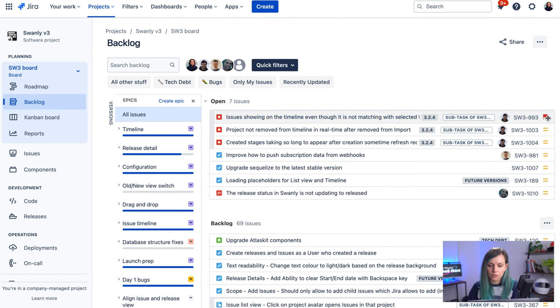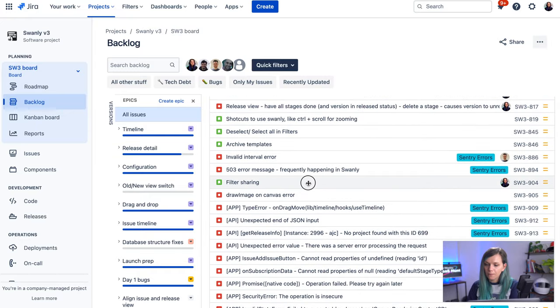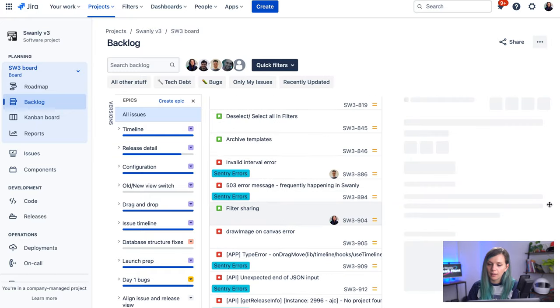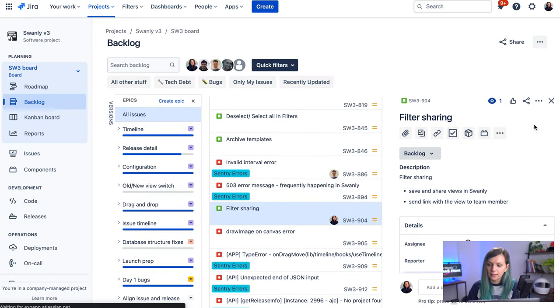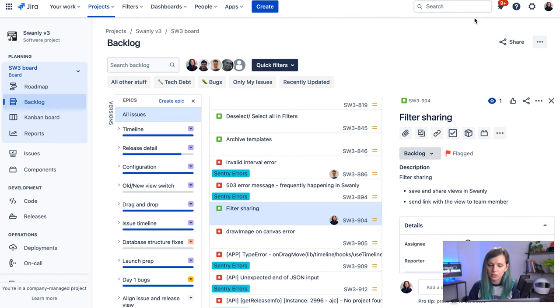So the way you do it is by opening the issue. And here in the actions, you can see add flag. And when you do that, your issue will be flagged.